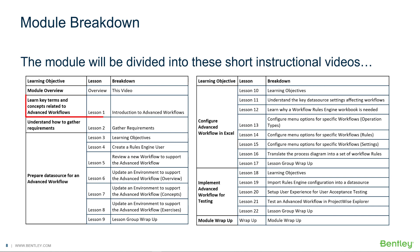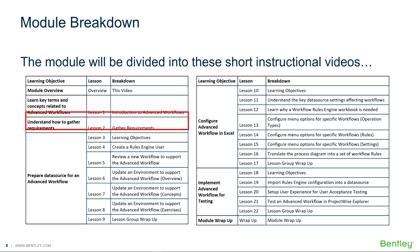In the first video, you will learn key terms and concepts related to advanced workflows. In the next video, you will learn how to gather requirements for advanced workflows.